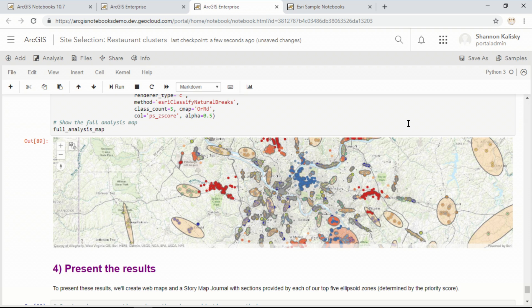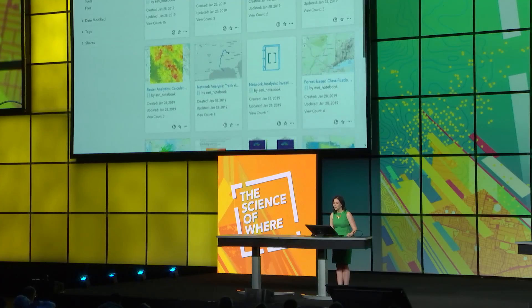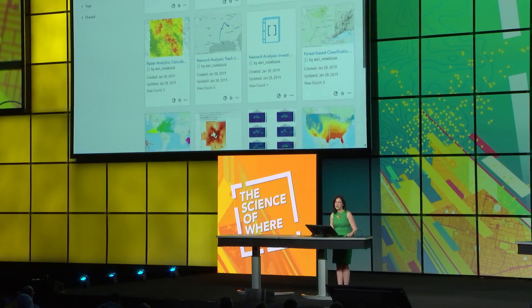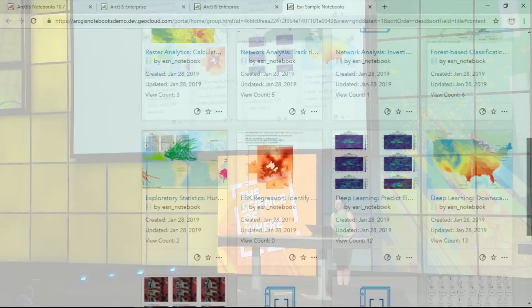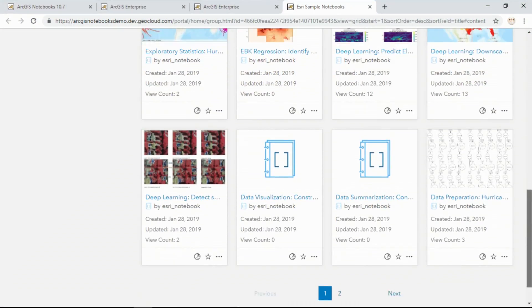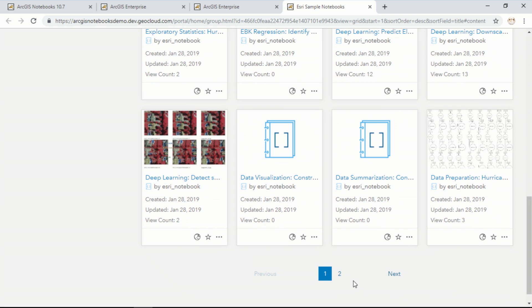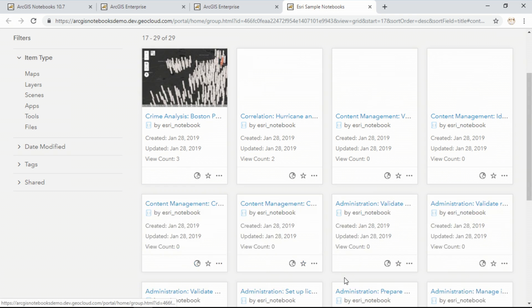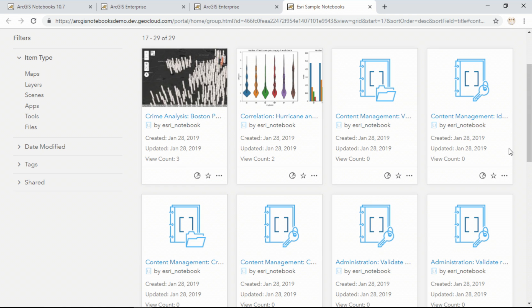This machine learning model is just one of the ready-to-use samples that come included with ArcGIS notebooks. These notebooks are designed to show you how to use the Python API, ArcPy, and data science libraries together or on their own, and cover topics such as site selection, network analysis, spatial prediction, deep learning, and can even help you with content management and administrative workflows.